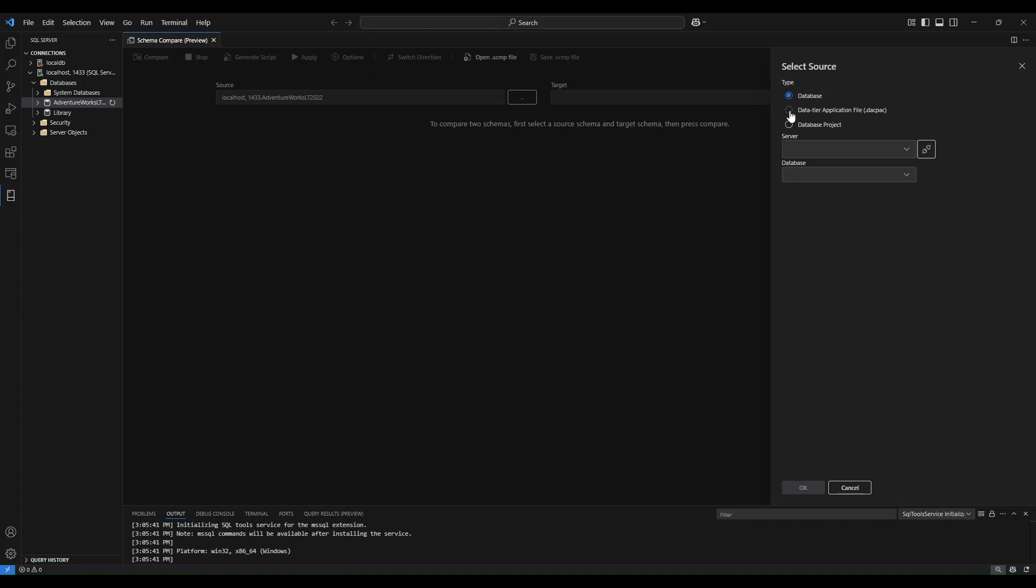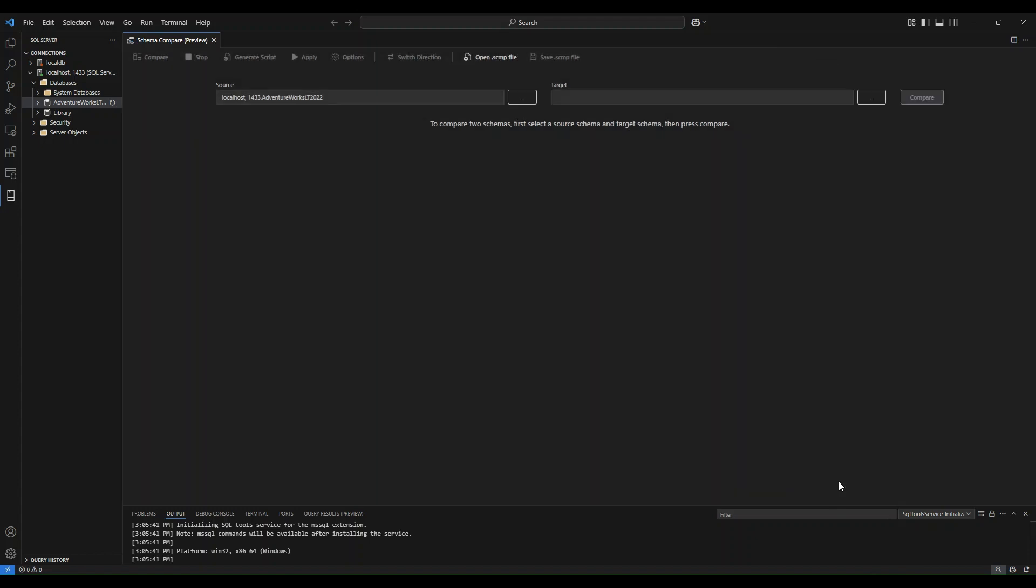If I try to connect to a DACPAC file, it will ask me to insert the file here and same goes for database project. For this demo, I'm going to be comparing two databases, so I'm not going to be making any changes here.